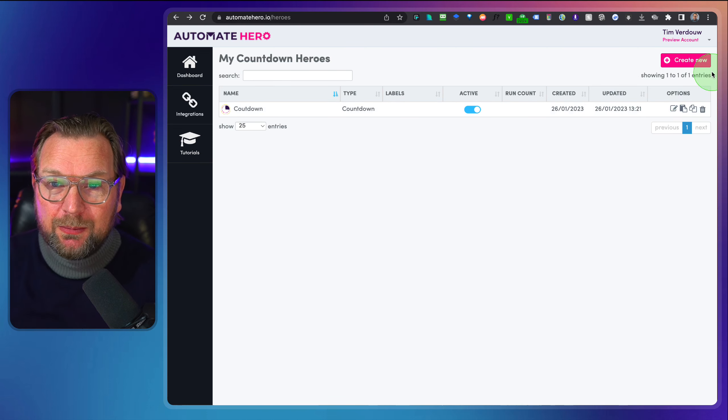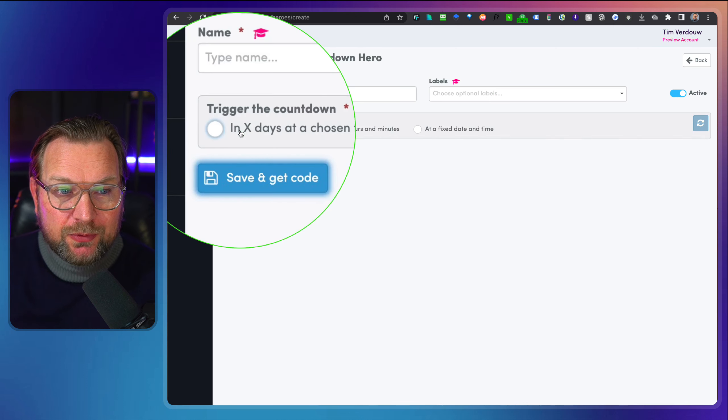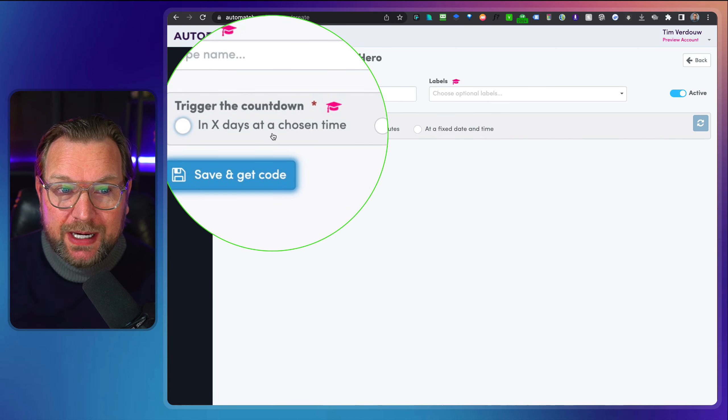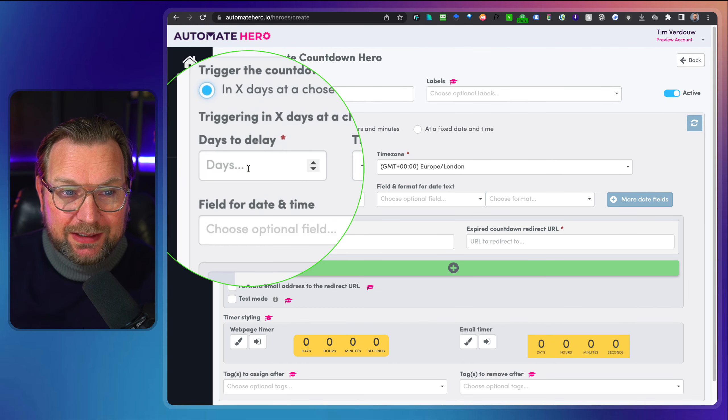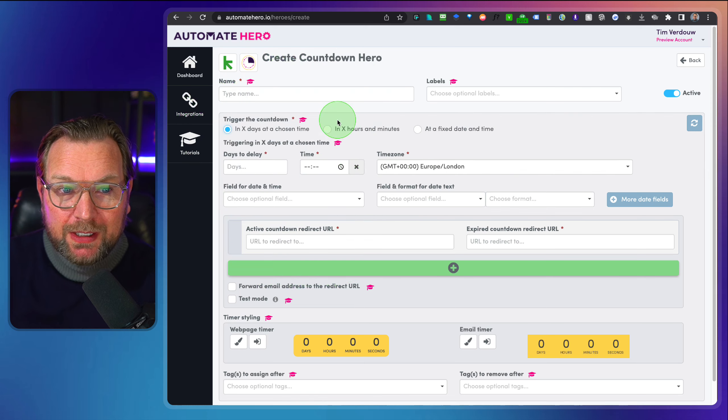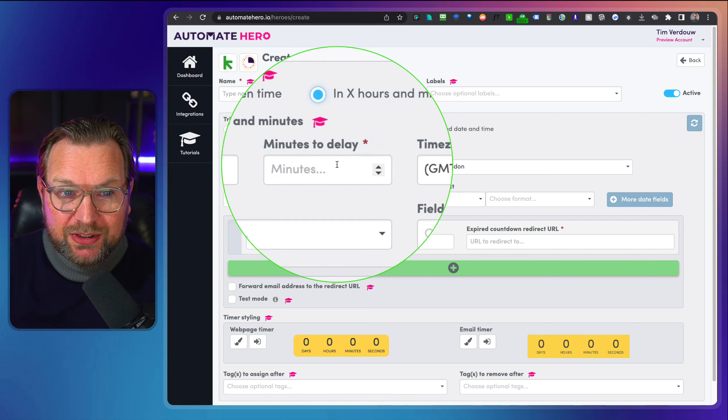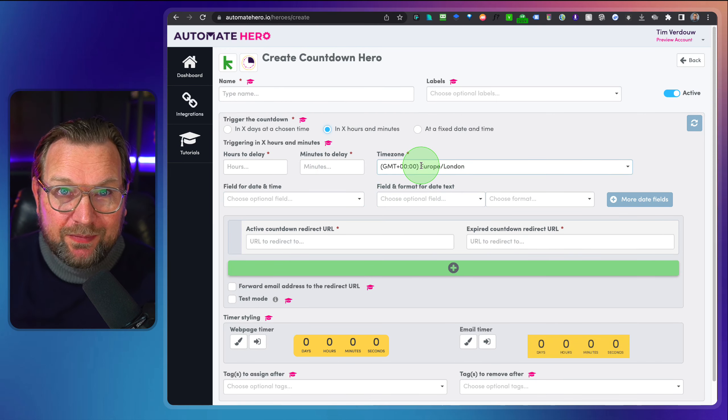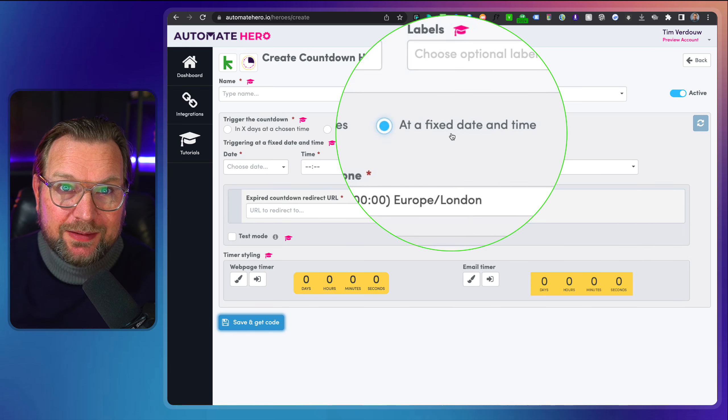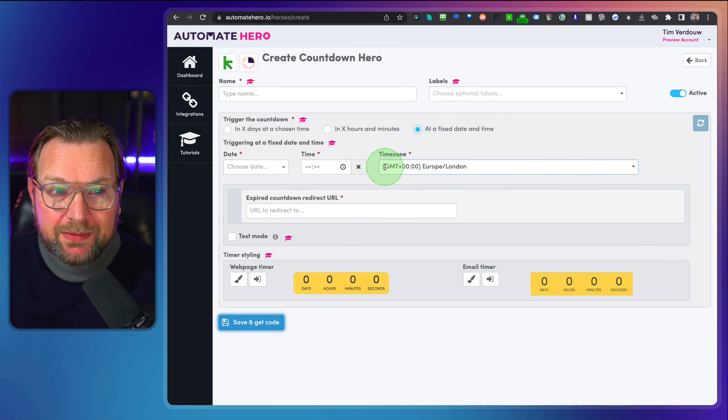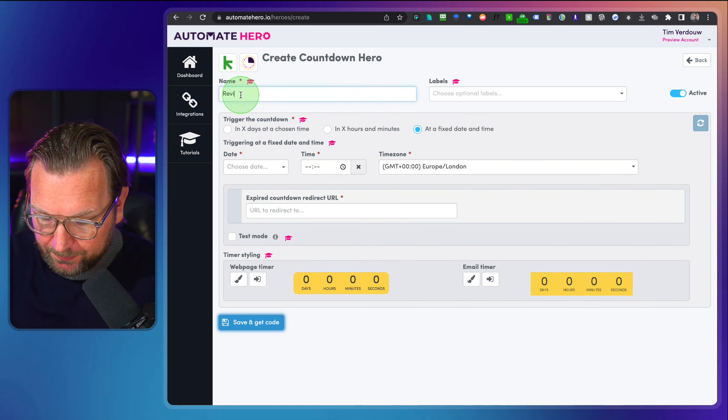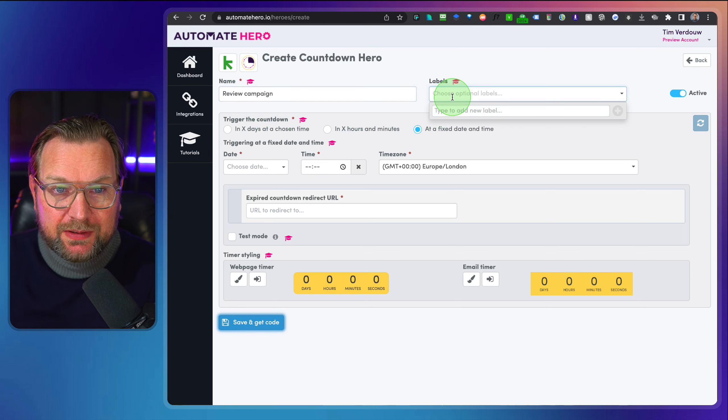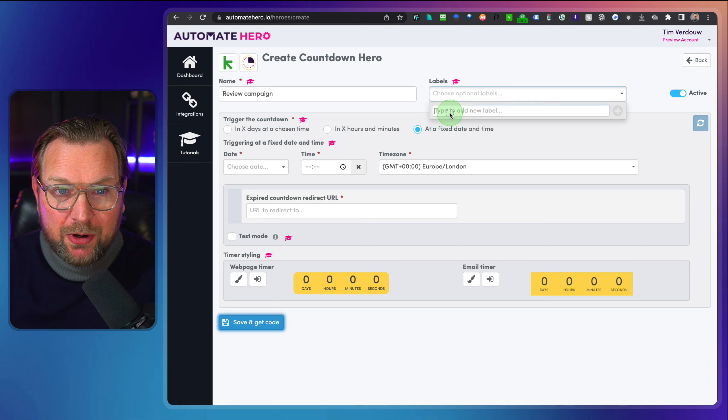Now it is really simple here at the top. We click on create new and then you have three options. You can say in an X amount of days at a chosen times. You can set the delay of the days to delay and the time. The other option is in X hours and minutes. So I can say in 10 hours and 30 minutes then the timer will expire or I can set at a fixed date and time. Now let's choose this one and then give this campaign a name. So this is my review campaign. And then you can decide to give this a label. So I'm going to call this demo here.